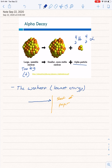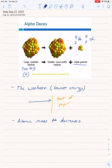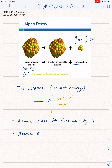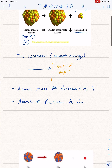Now that the atom has emitted that alpha particle — that helium — the atom itself has changed. If you got rid of something with a mass number of four, your atomic mass number decreases by four. Since you got rid of helium which has an atomic number of two, you got rid of two protons, so your atomic number also decreases by two. The atom has lost four in its mass number and two in its atomic number.